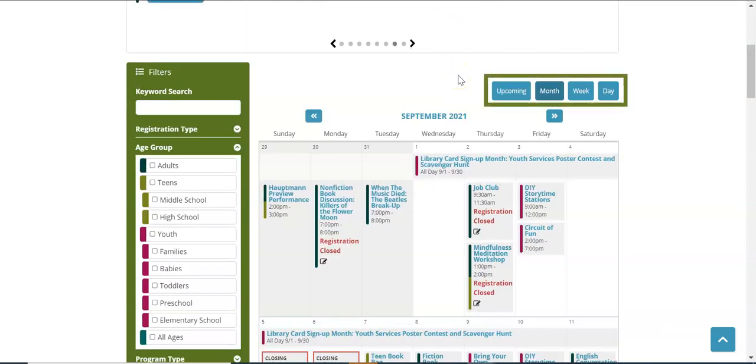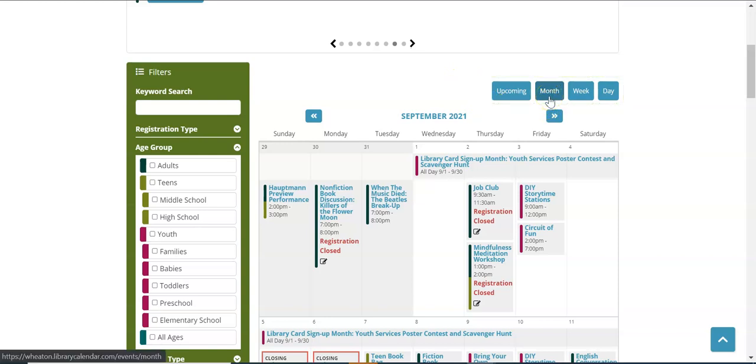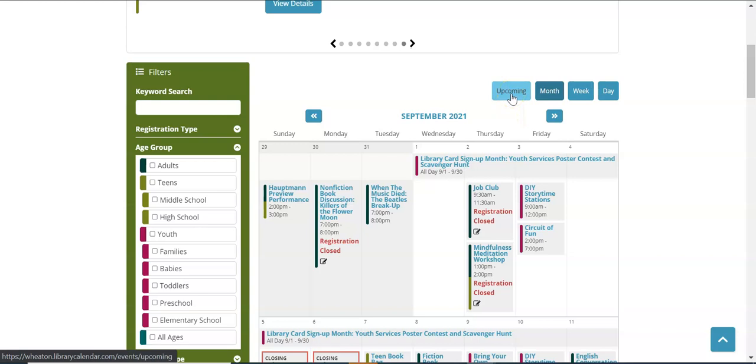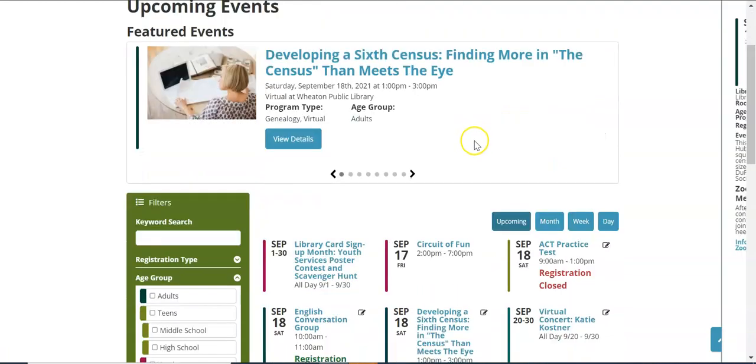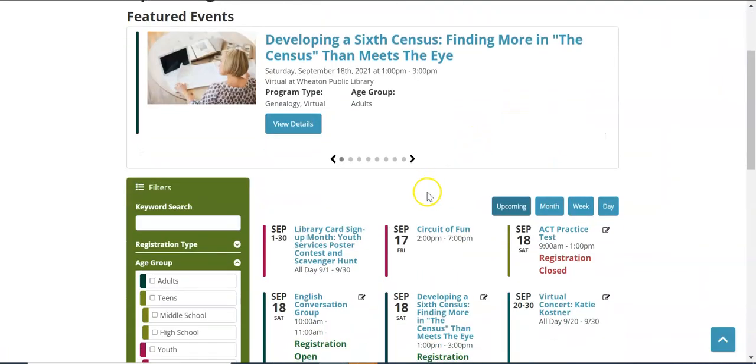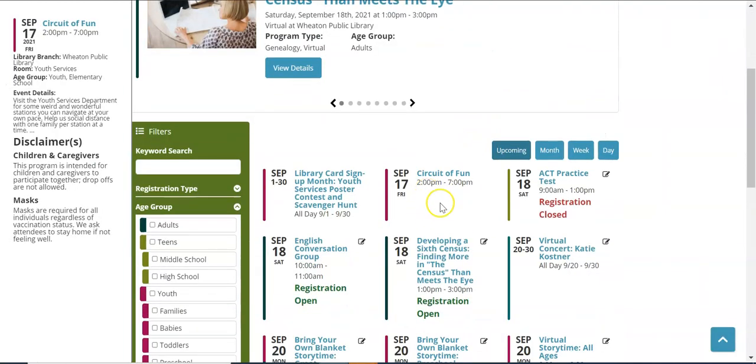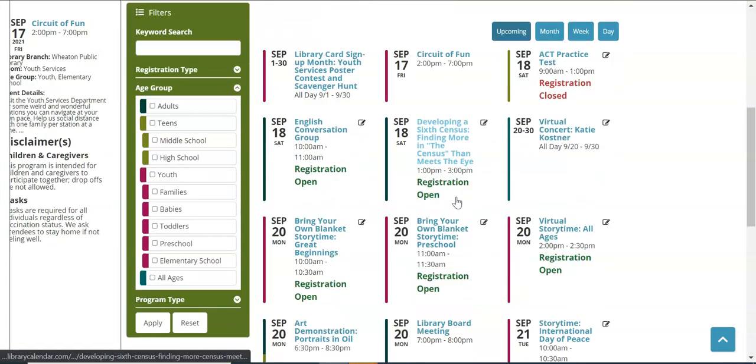You do have some choices for how to view the calendar. The default is month which we've looked at already. You do have a choice to look at upcoming events. Perhaps it's halfway through the month and you don't need to see anything that has already happened but would like to see any events moving forward. Choosing upcoming will show you that.